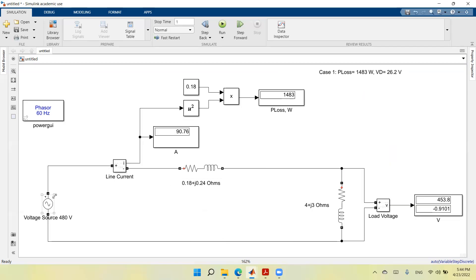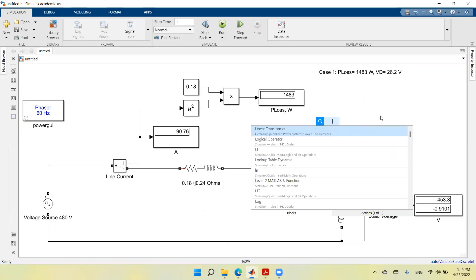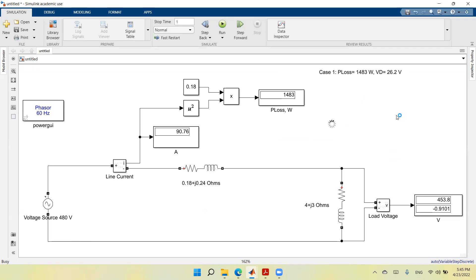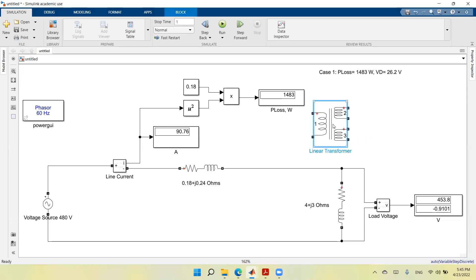Now we need to add transformers to the system. Usually we have a step-up transformer after the generator and a step-down transformer before the load, after the transmission system. So I'll add a linear transformer — you type 'linear' and you'll have a linear transformer. Now I have a linear transformer, and I need to make some modifications in order to make it as close to an ideal transformer as possible.